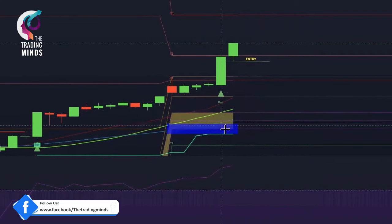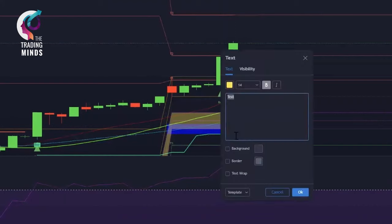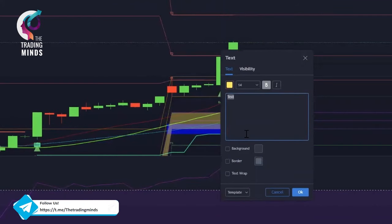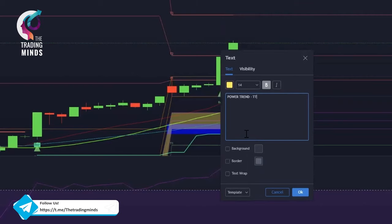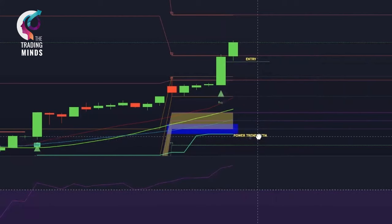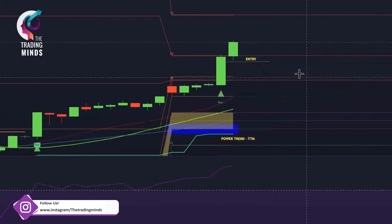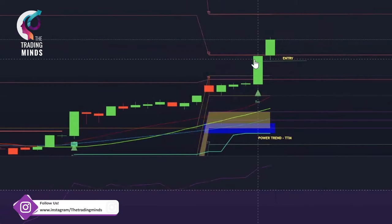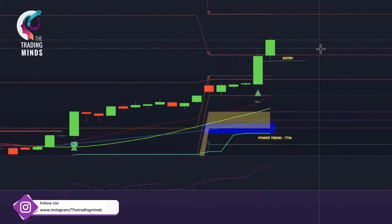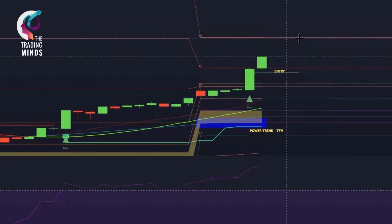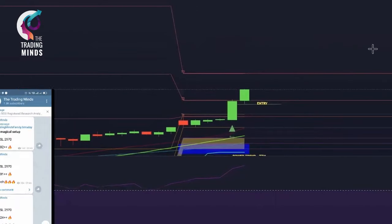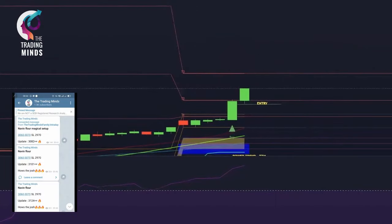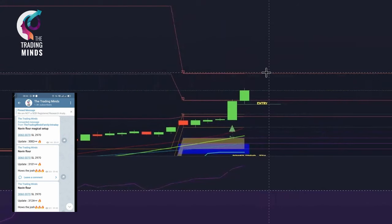You can see a buy signal there — that is my entry point. These are all my trailing points: a red line, a green line, and another green line below. These are support areas used as a stop loss or trailing stop loss — I call it the Power Trend for TTM. Always trade with a stop loss. There's a beautiful green candle that has given a breakout and a buy signal, and we enter on the next candle.